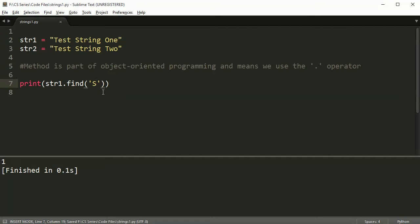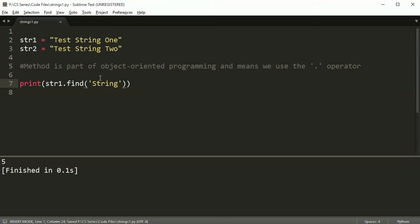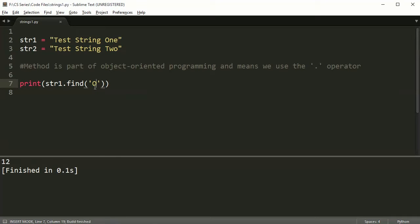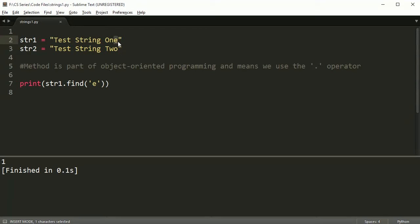If I put a capital S, it'll tell me index 5. Now if I actually put string, it still tells me index 5 because the capital S starts at index 5. If you put capital O, you get index 12 and so on. Now you notice though, if I put E, it only finds the first one, not the second one. So find works pretty well for finding one of the things. Now there's other methods for finding multiple indexes, but we're not going to talk about that. This time we're just going to look at the simple find method.